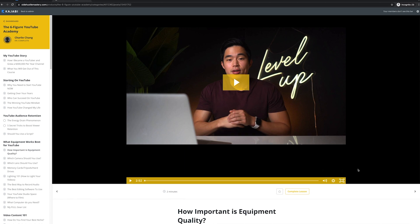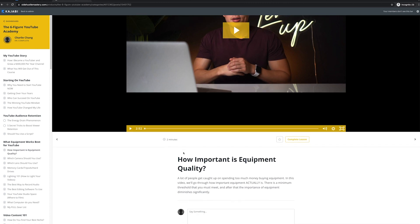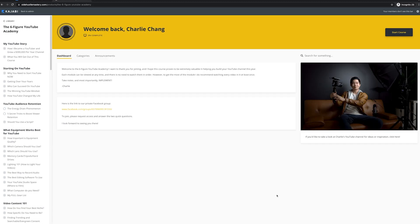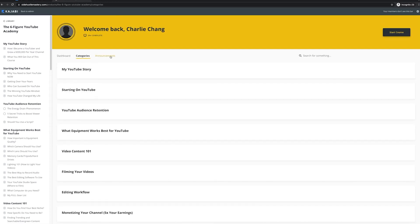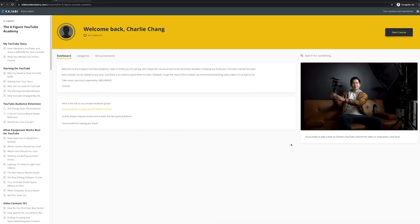If they want to bookmark a specific post, they can click to star it. Once they're done, they can click complete lesson. Here is the title as well as the little description you can add. You can also put any downloads here. Coming back to the dashboard, you can put any posts you want here, have your categories, and have any announcements. This is basically what the course looks like — a really great and streamlined design that works well for a lot of creators. I know a lot of big creators that use Kajabi, so it's definitely a great platform to consider.